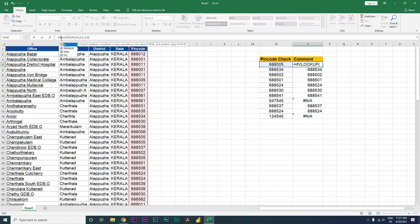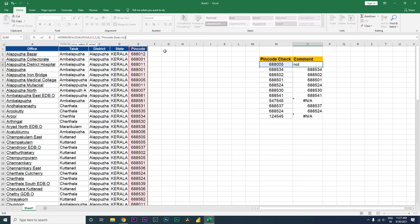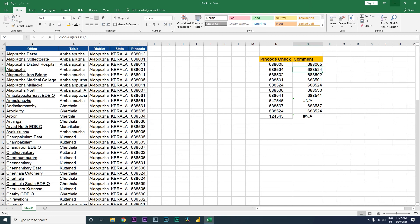I'm going to type IFERROR, open the bracket, then comma. This is my value. Then it says enter the value you want if there is an error, so I'll open quotes and type in 'pin code does not exist', close the quotes and close the bracket, and press Enter.